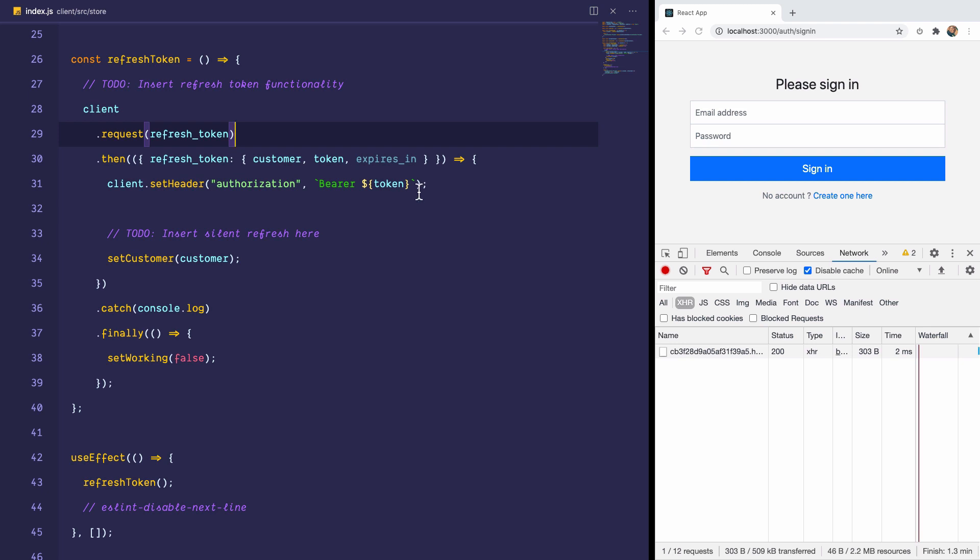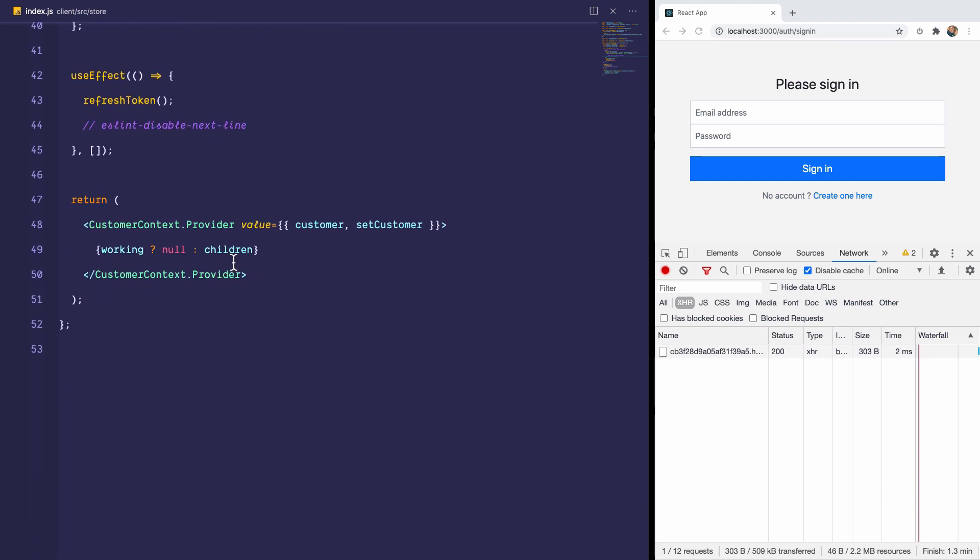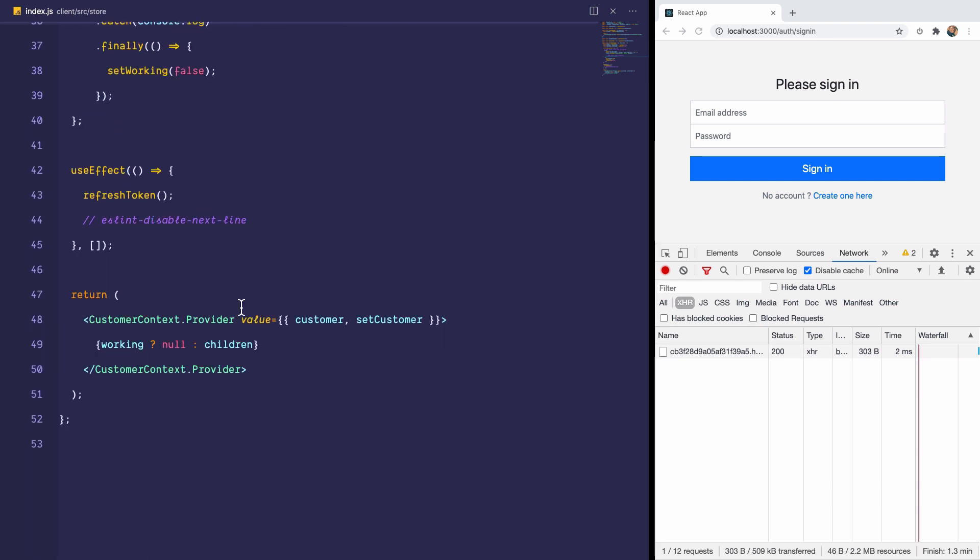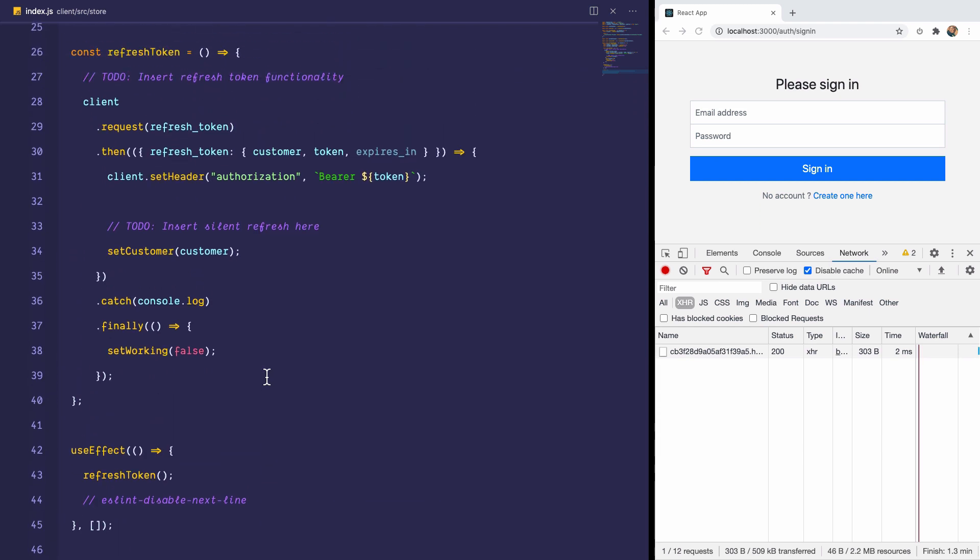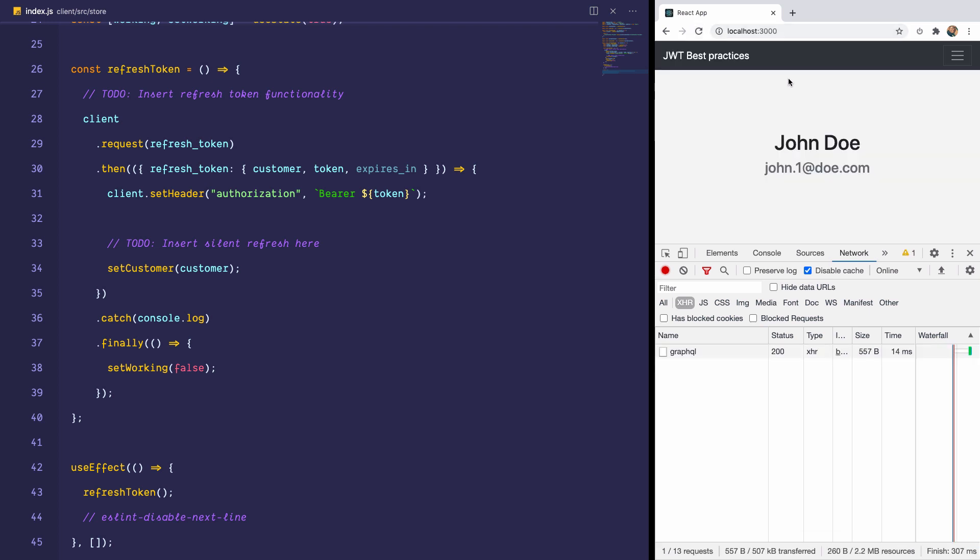Now this endpoint is going to check the HTTP only cookie that was set on this browser. And if it is valid, then it is going to generate a JWT for this customer and then return to us. And then we can get the token, which is a JWT. And we can set it as a header on the client. That way the user has access and is automatically logged in. Now in the case where it fails, we wouldn't set a customer, which means that we would be automatically redirected to the login page. So let's try this out. I would refresh the page right now. And now we are automatically logged in.